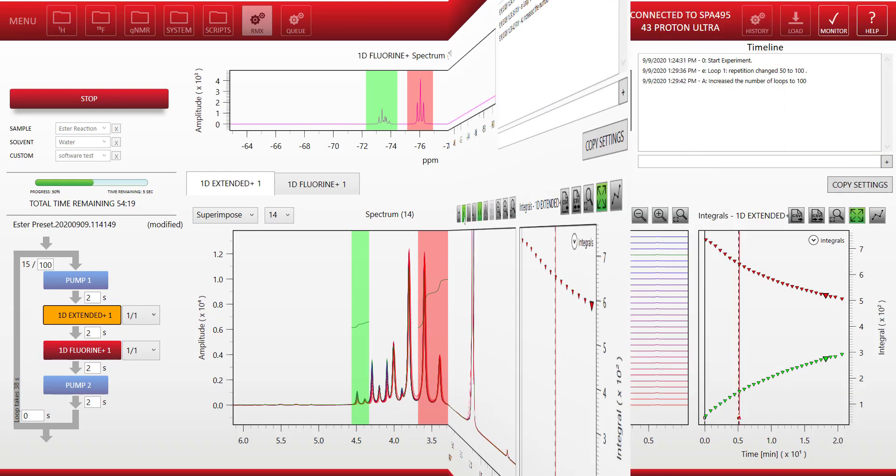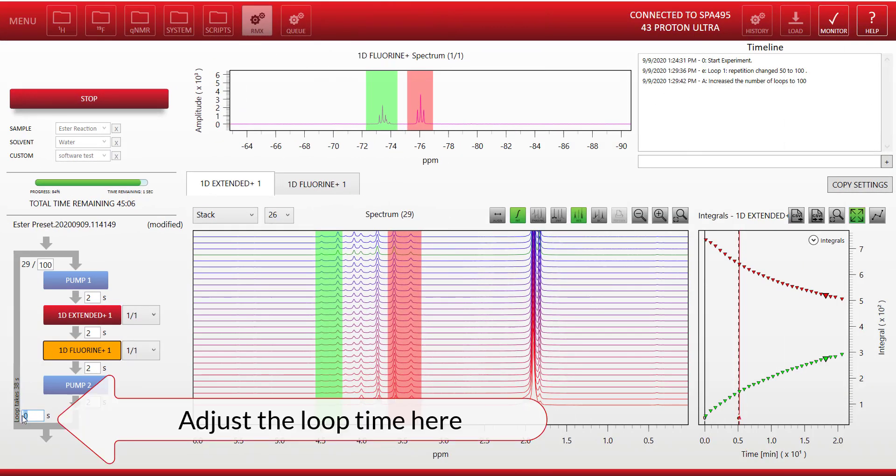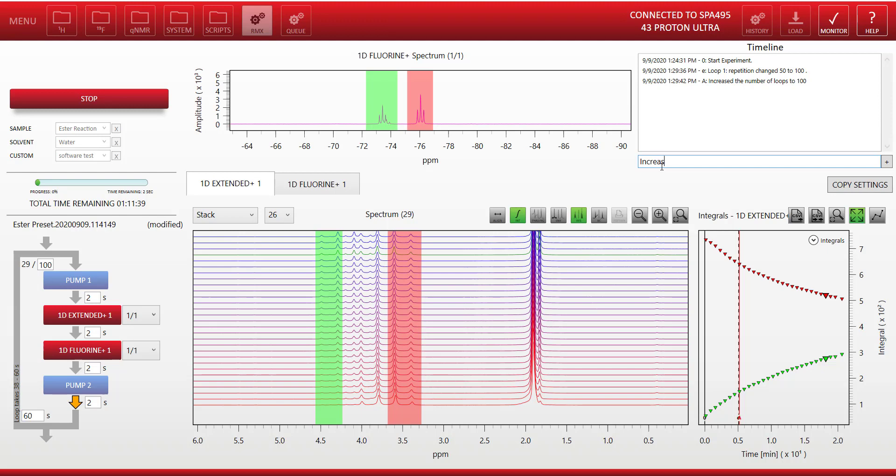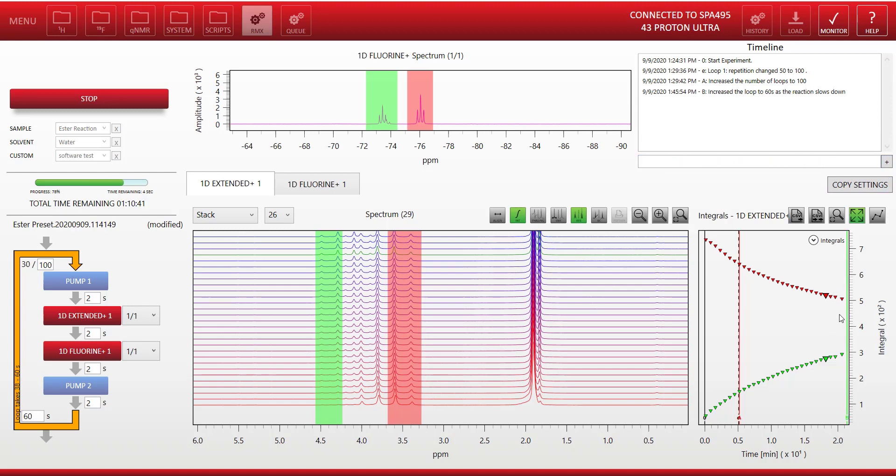Now if we jump forward in time a little bit, we notice the reaction has started to slow down. And I can adjust the duration of the loop so that it will now only run once every 60 seconds. I can make a note that I did this, but remember the system will also record any changes to the parameters into the timeline. So now the reaction isn't changing as fast, I don't need to acquire my spectra quite as often as I did before.